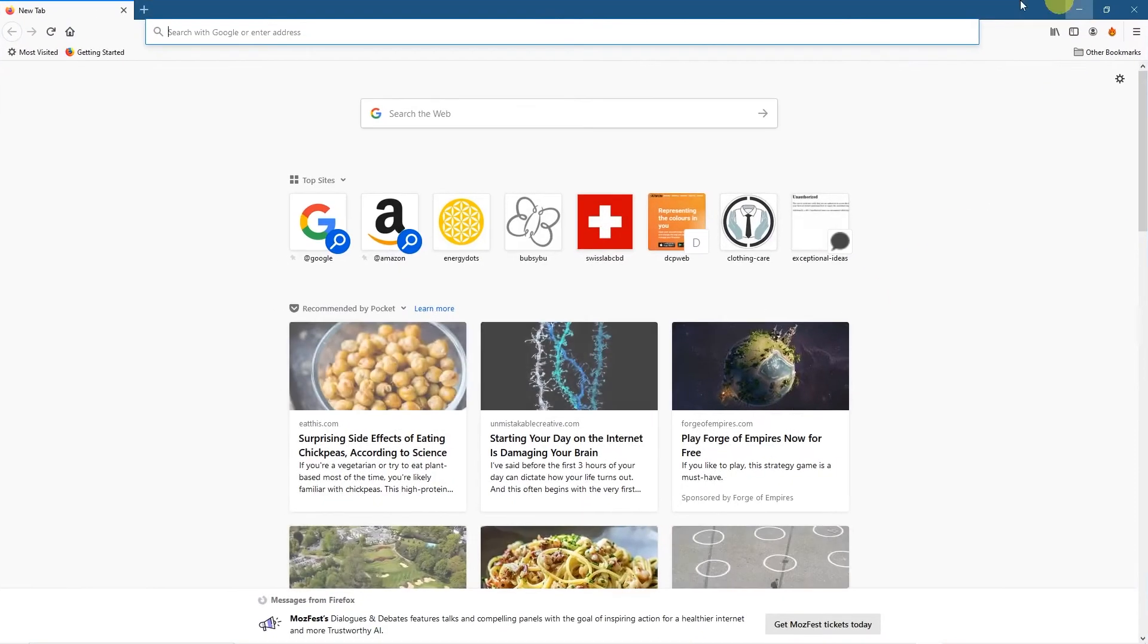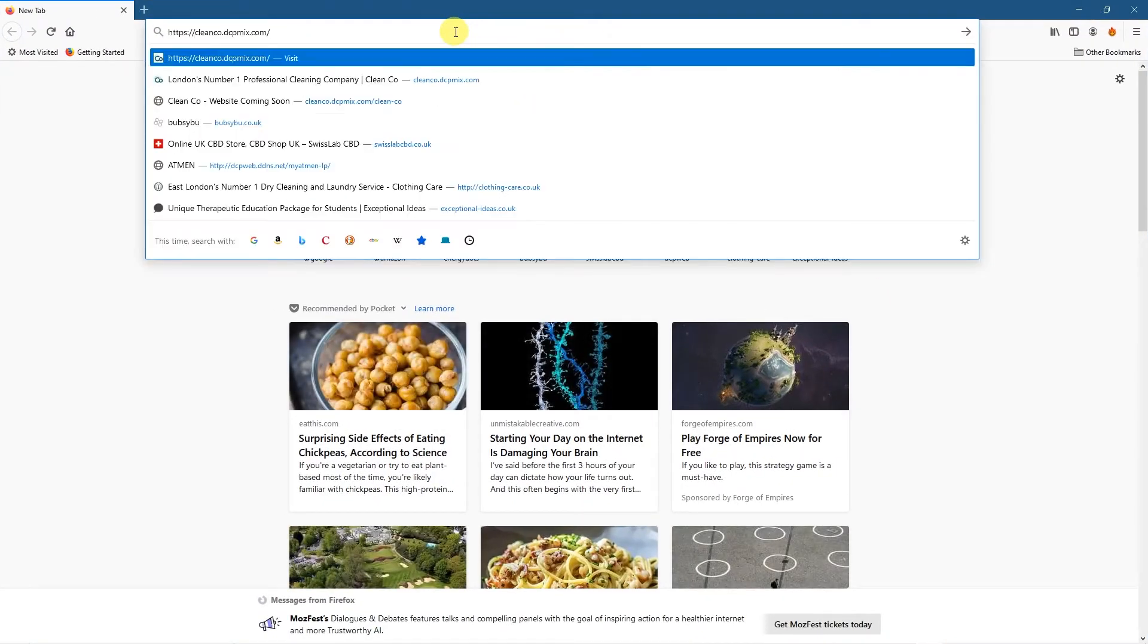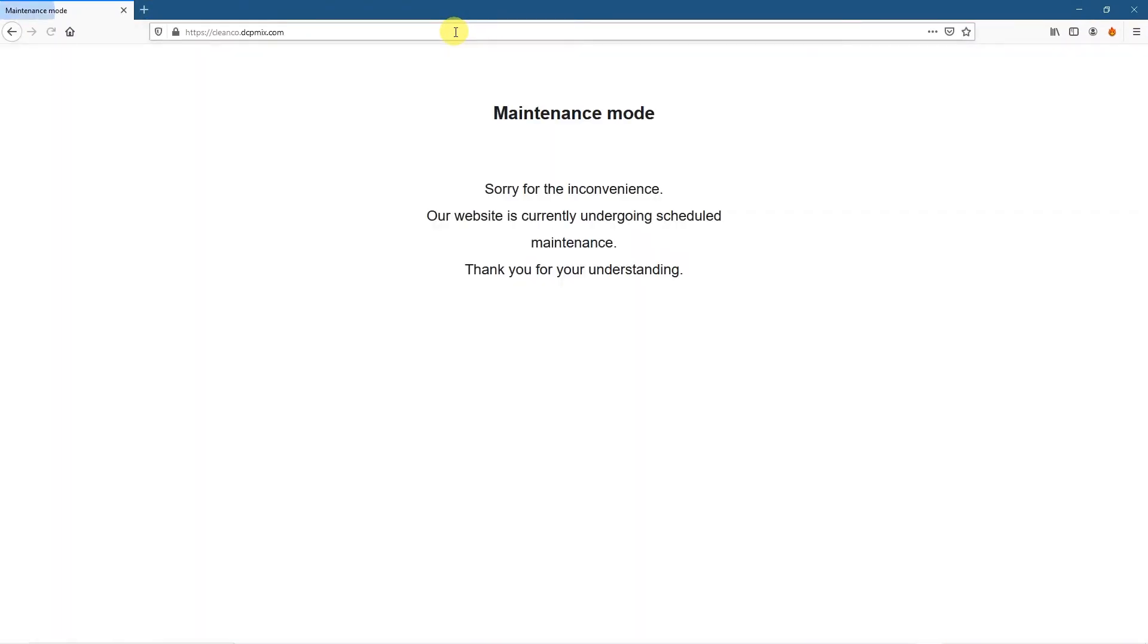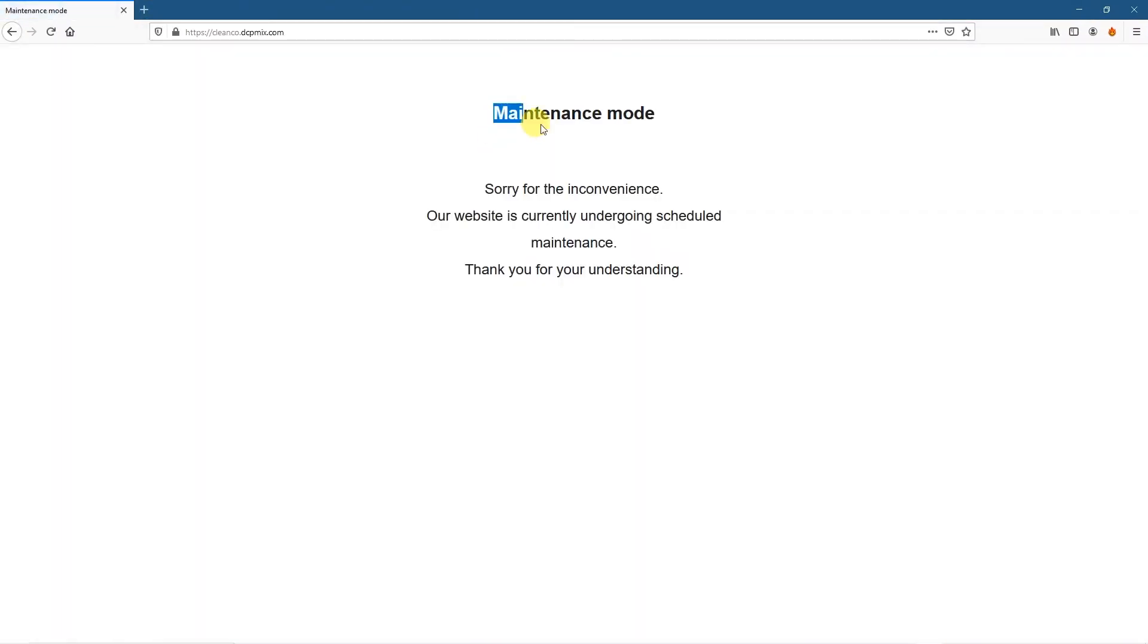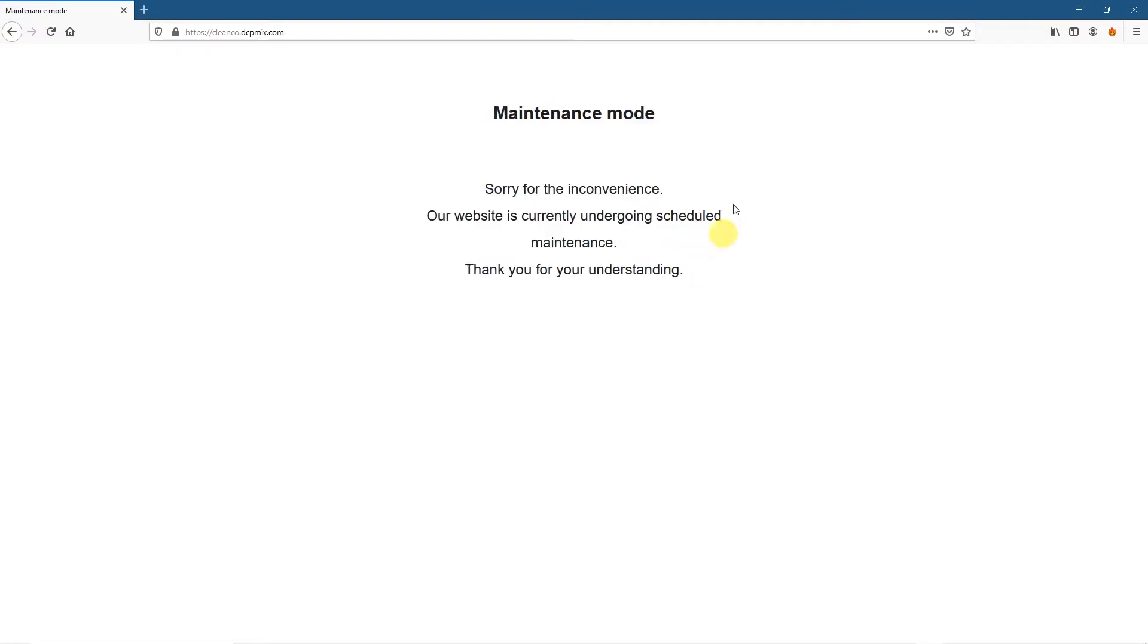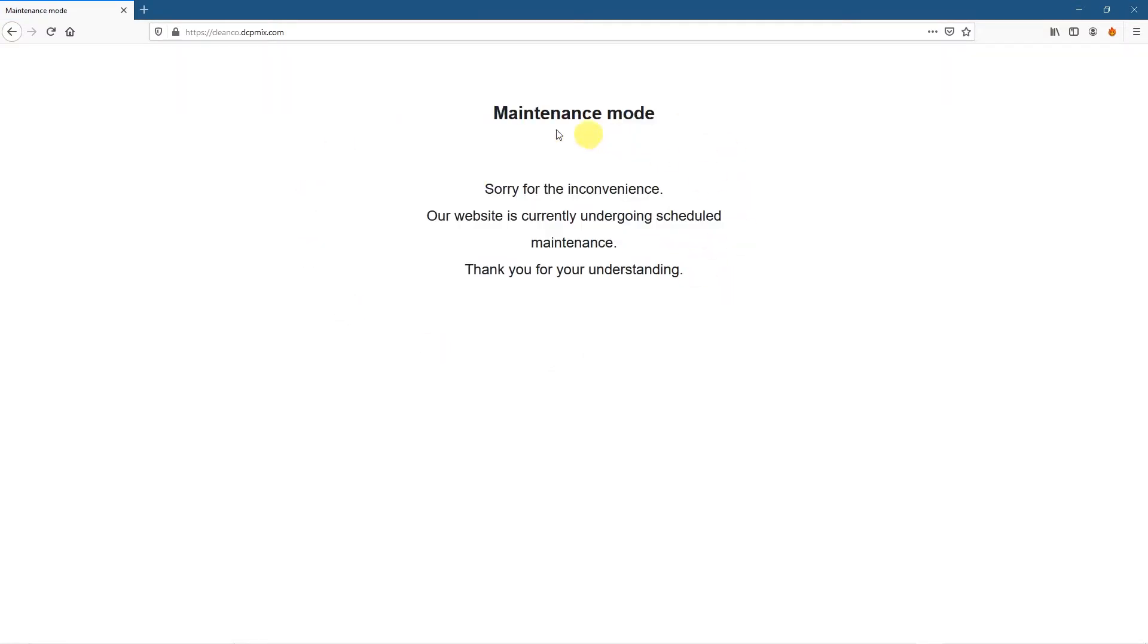So it can be Firefox, Internet Explorer, any other web browser where you can see. Now you can see maintenance mode written here. So anyone else that's viewing this website will see this maintenance mode.